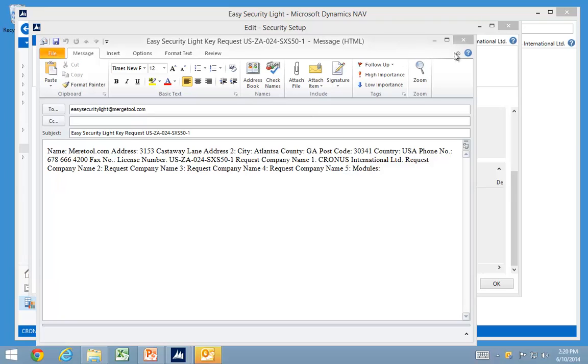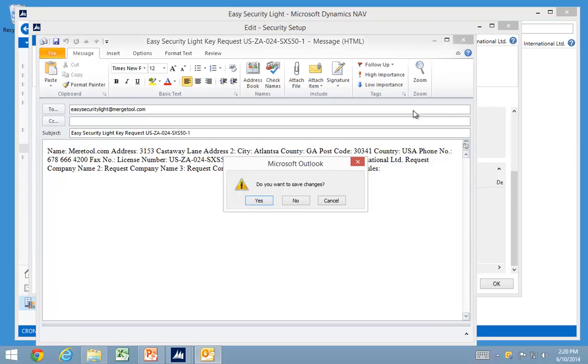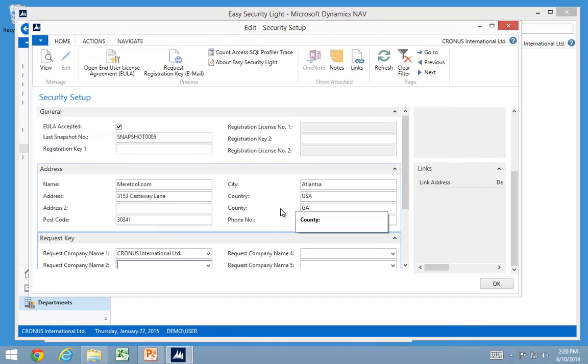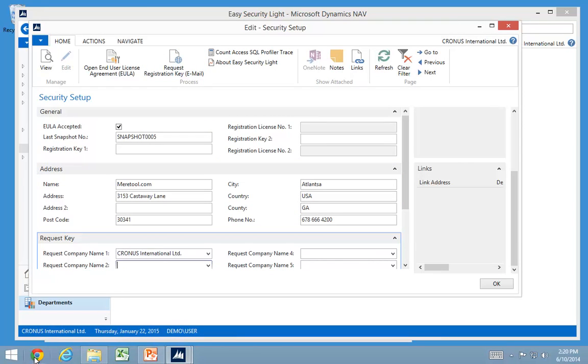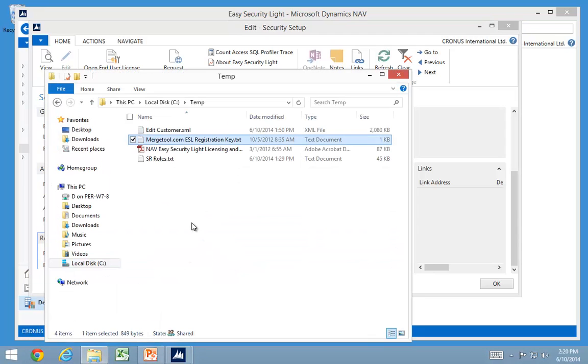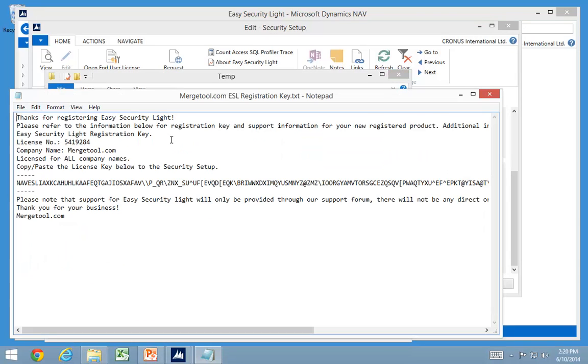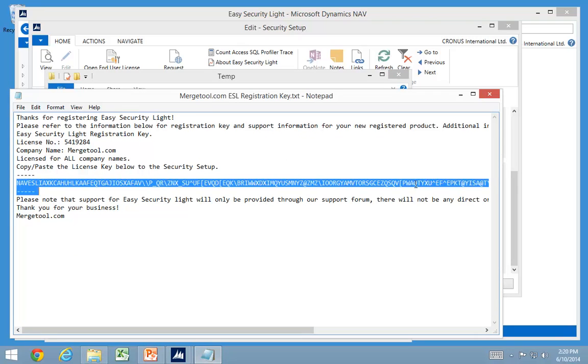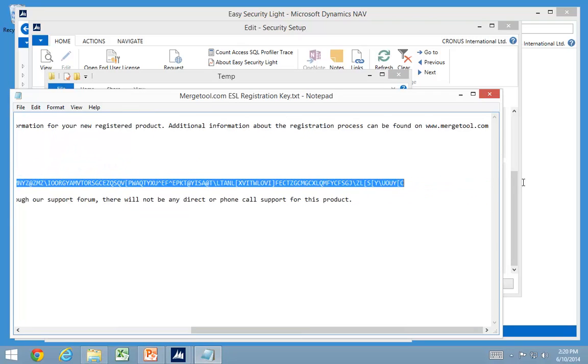As we receive that request, we send back the PayPal request and it can be paid with a normal credit card. After we receive the payment, we submit you a key for this one. And I have a sample of that in here. Keys start with NAV ESL and it's just a very, very long text string.